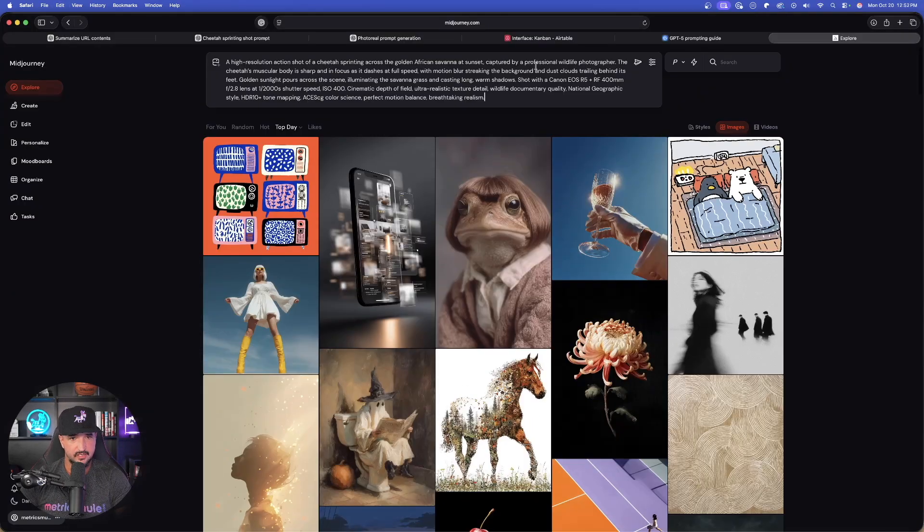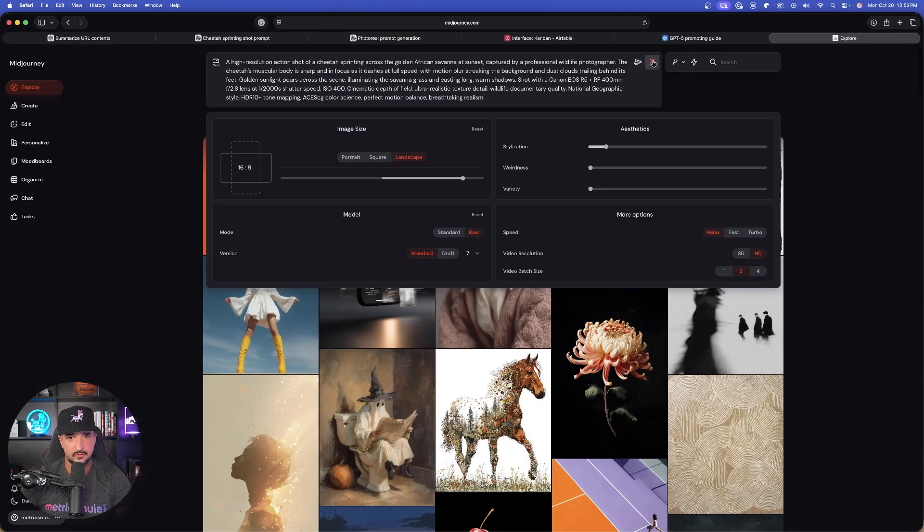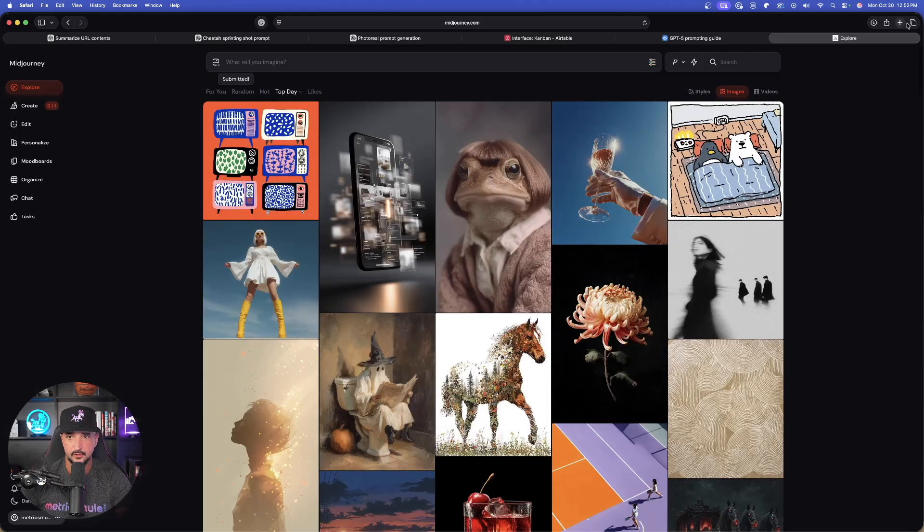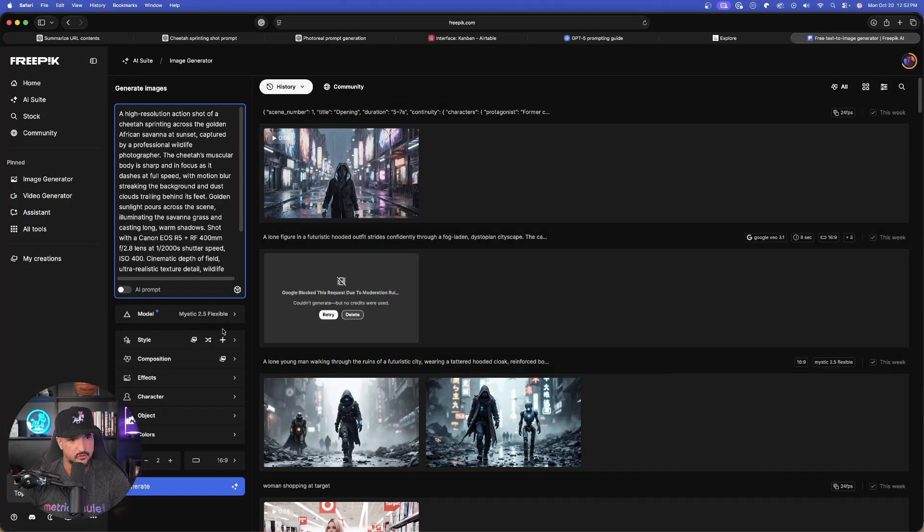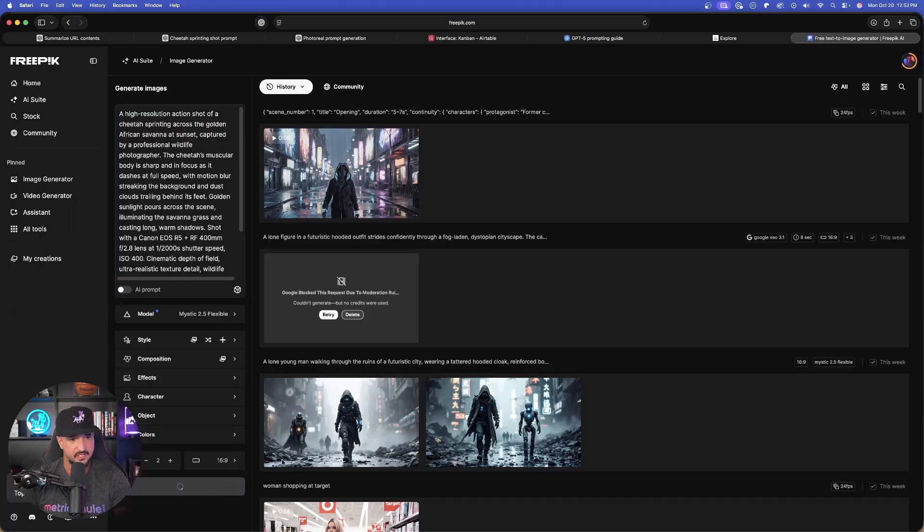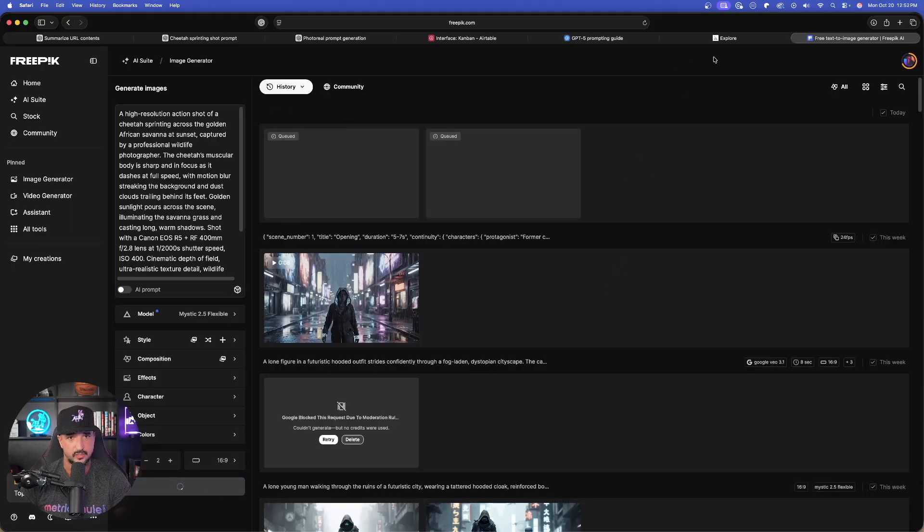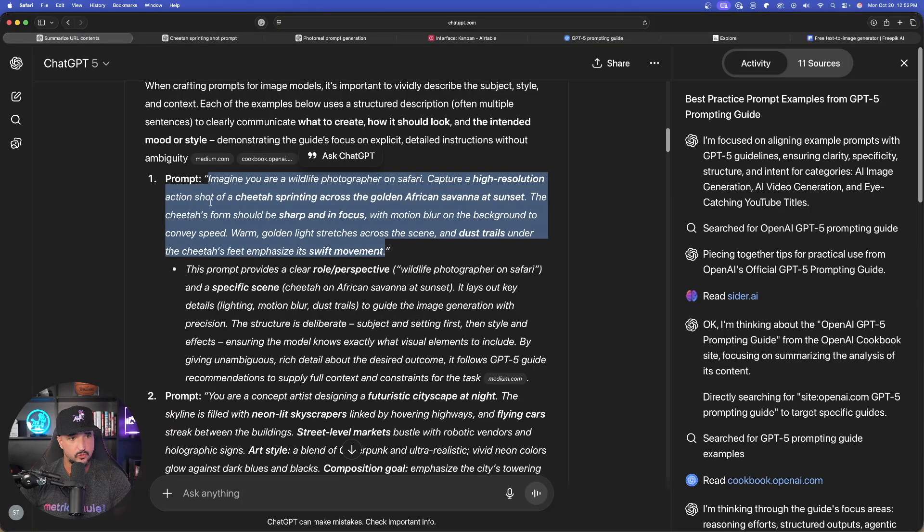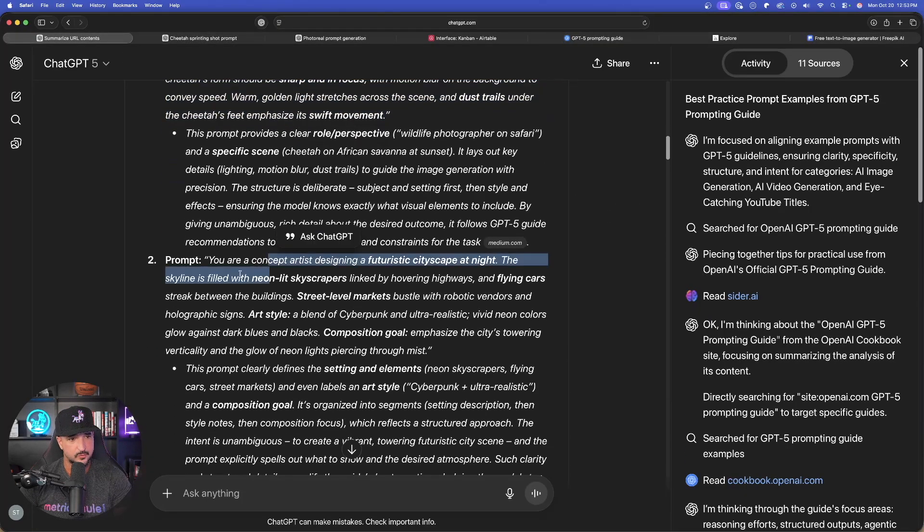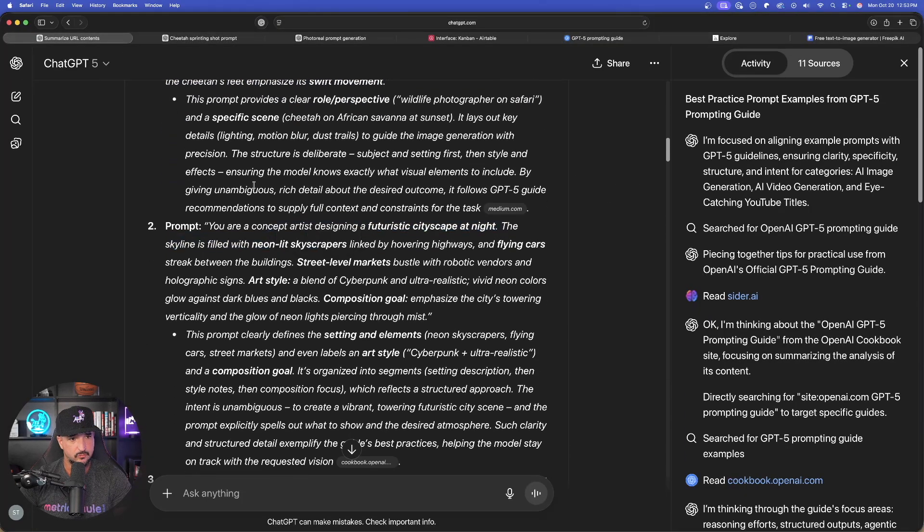We'll head over in the mid journey. Paste this full prompt in. We'll also do it in free pick as well. Now in free pick, we'll go with 2.5 flexible and now generate this one. Let's go back over to our other prompts. We get prompt two.